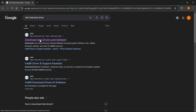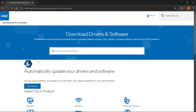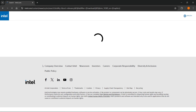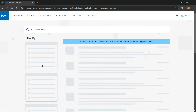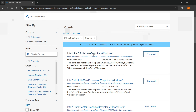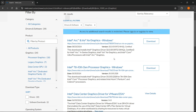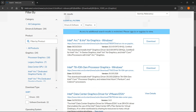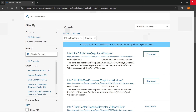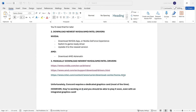Look for your graphics card in the Intel driver list. If you don't find it, it likely means the card doesn't support newer drivers or you may already have the latest version. If you can find it and there's a newer version available, download and install it to your computer, then restart and see if the game works.